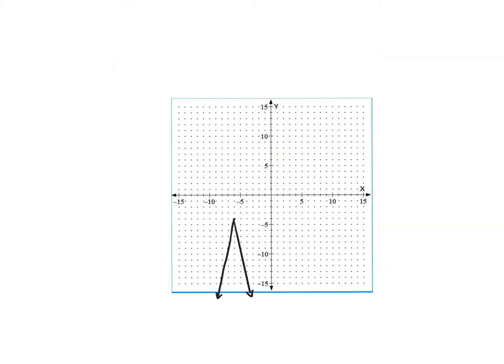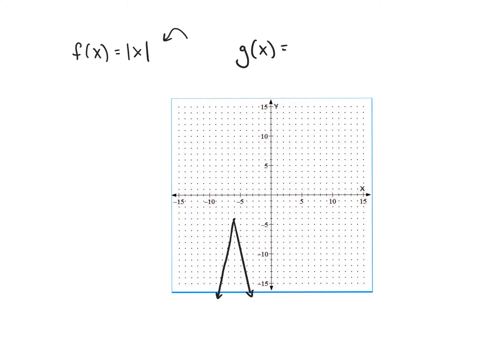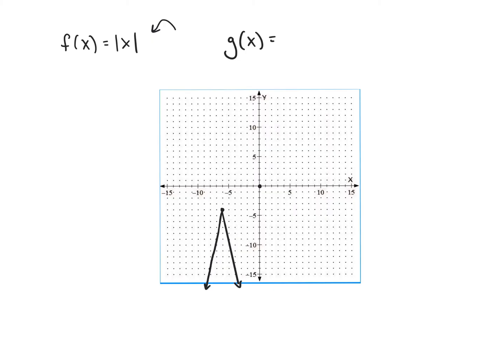Let's try one more example — the last one. Everything is going to be based off of f of x, the absolute value of x. We're going to call this new function g of x, based upon this old function. The old function started at vertex (0, 0), and this new function has a new vertex at negative 6, negative 4.